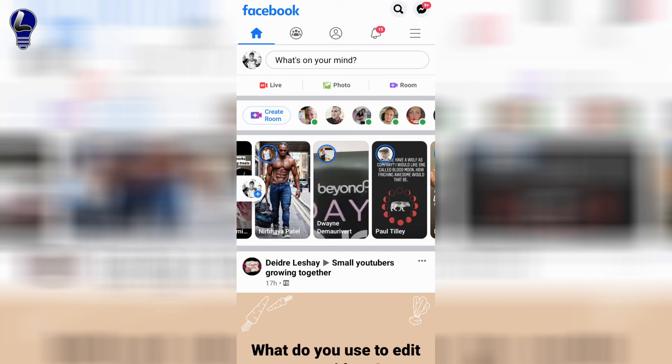I hope this video helped you out on how to turn off comments for your Facebook profile picture. If it did, please smash subscribe, hit the thumbs up, and have an awesome day wherever you are. Thanks for watching. Take care.